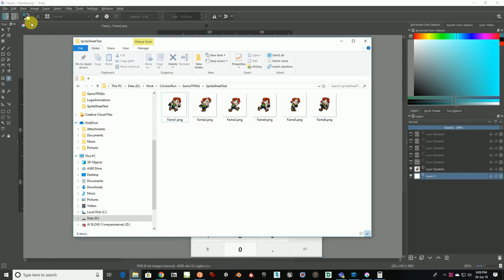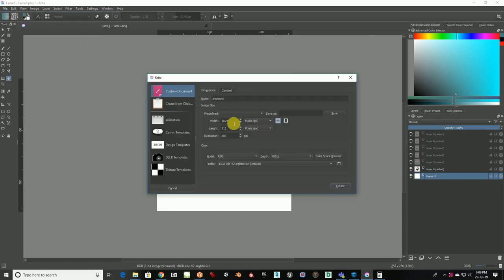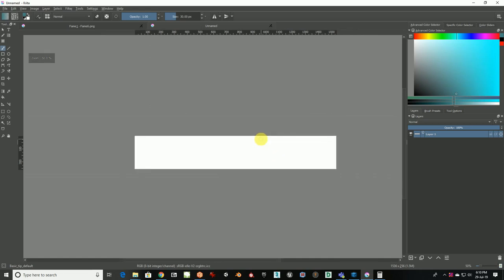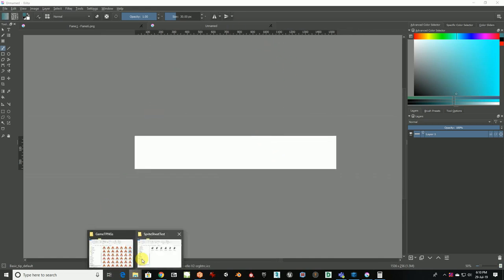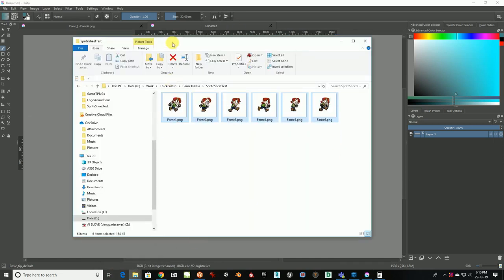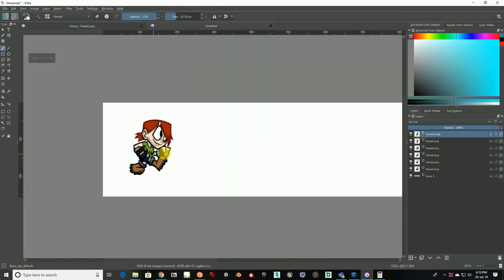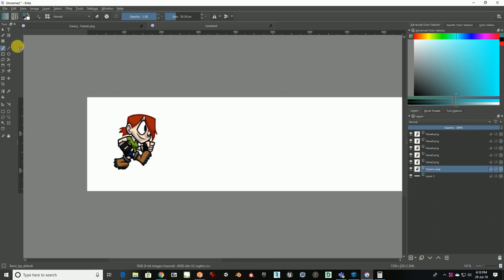The height I can keep at 256 since there's just one row. So the width is 1536 and the height is 256. Let's create one big spritesheet and put everything inside it — so we have six frames in that one big sheet.